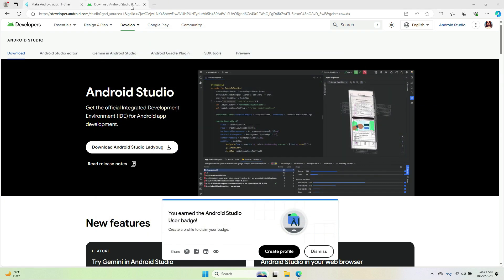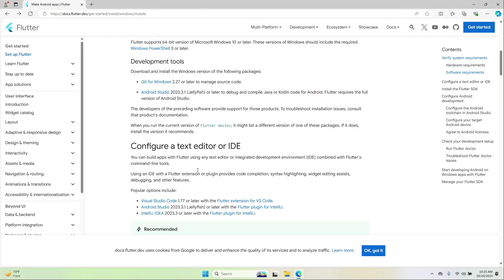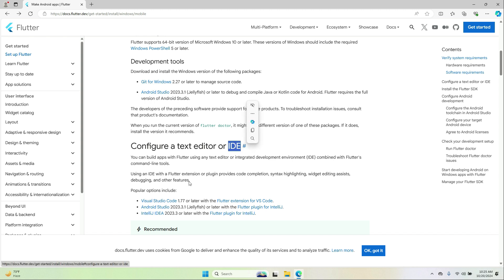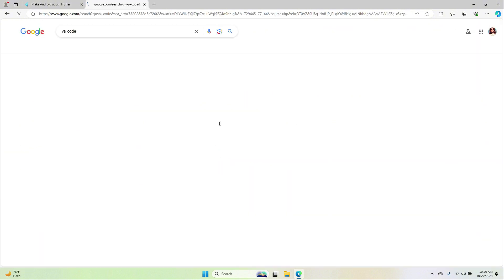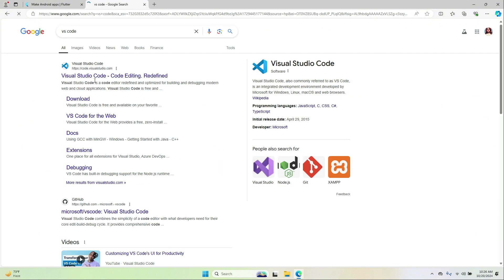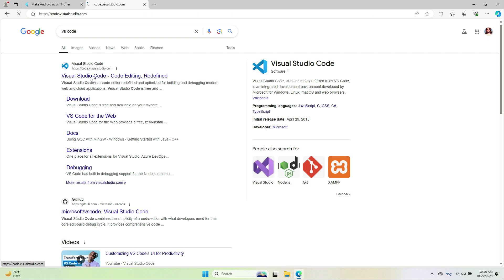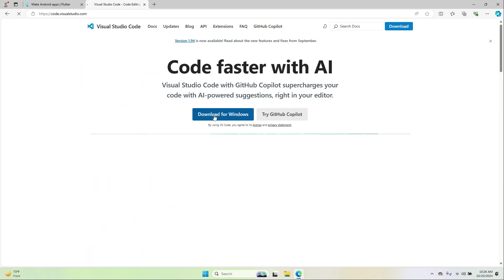The next step is to configure the text editor or IDE. You can use Android Studio as an IDE which is already installed, or you can also use Visual Studio Code as an IDE. Let's download and install Visual Studio Code — click Download for Windows.